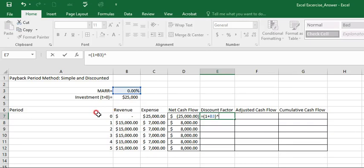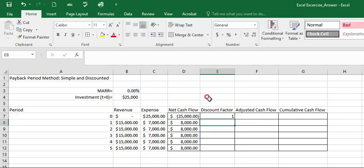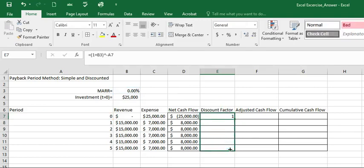But it's a future value. We have to convert this to present value. So we can have a negative and period, which will be converted to discount factor. And we can also drag this to period 5.